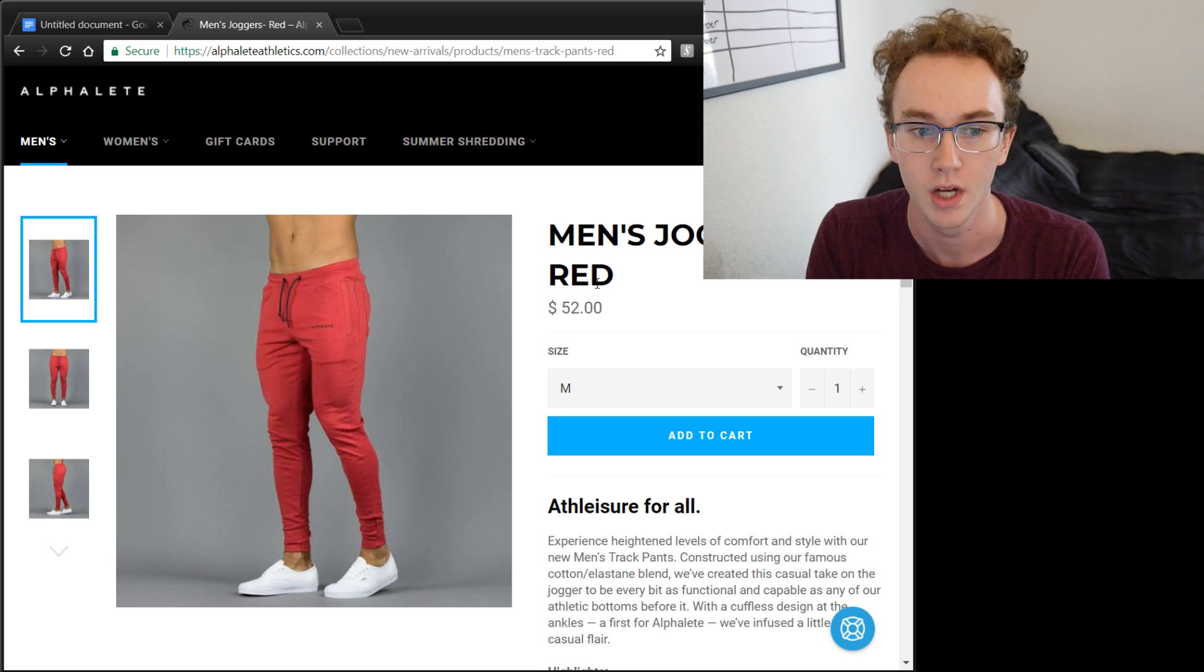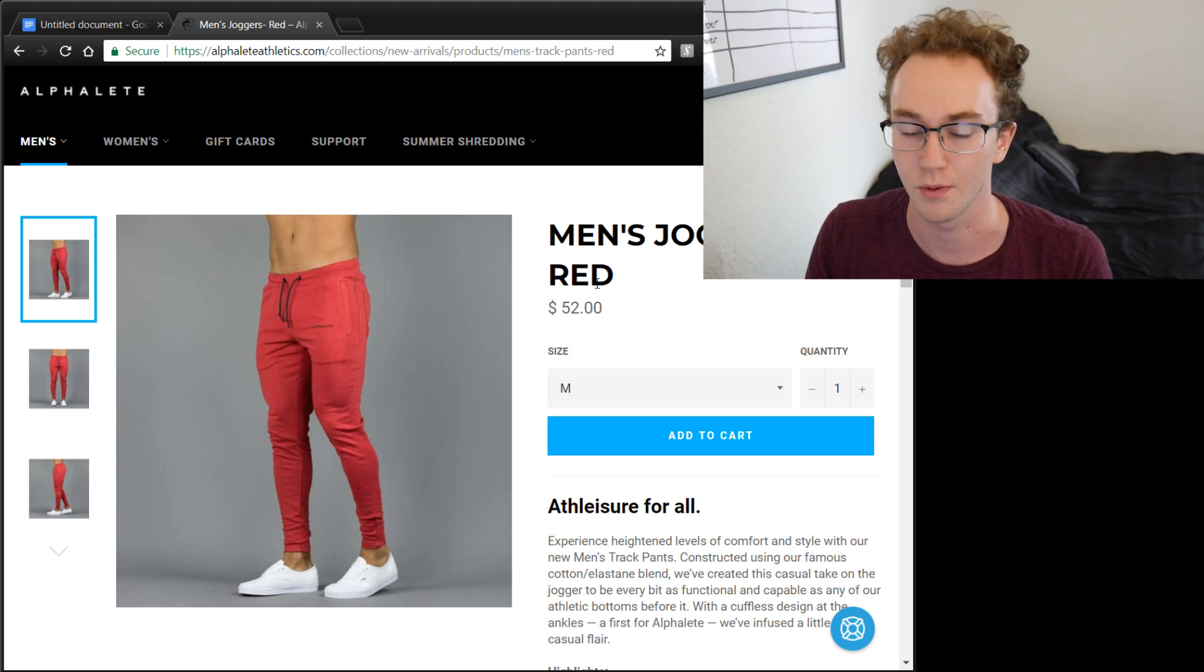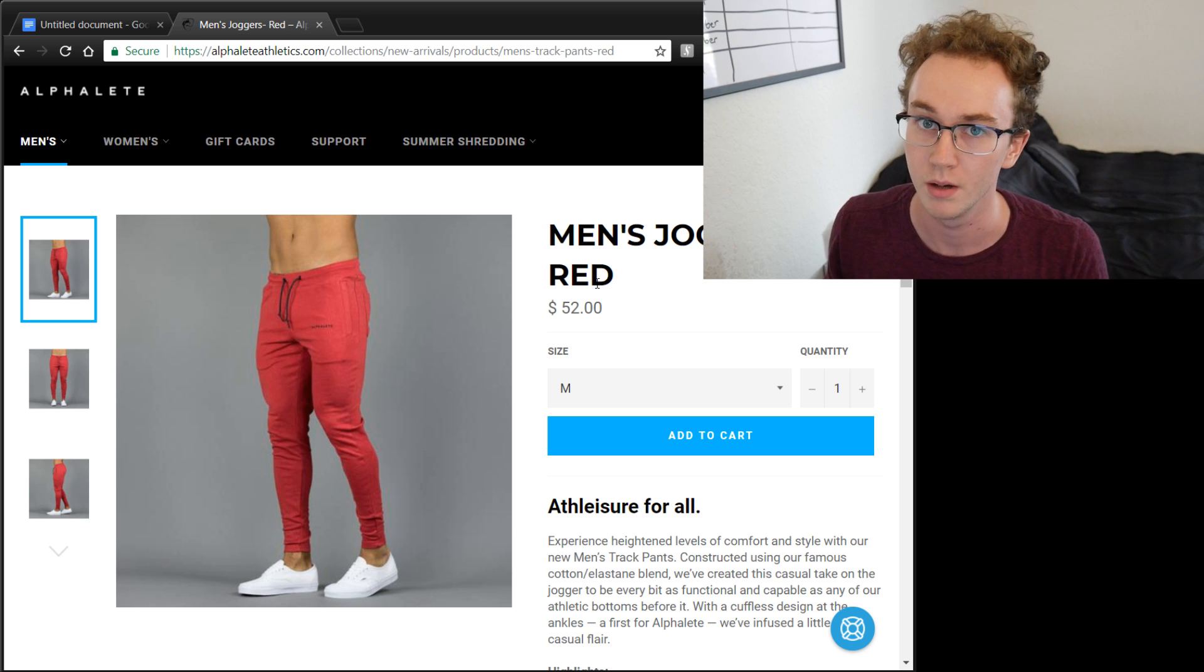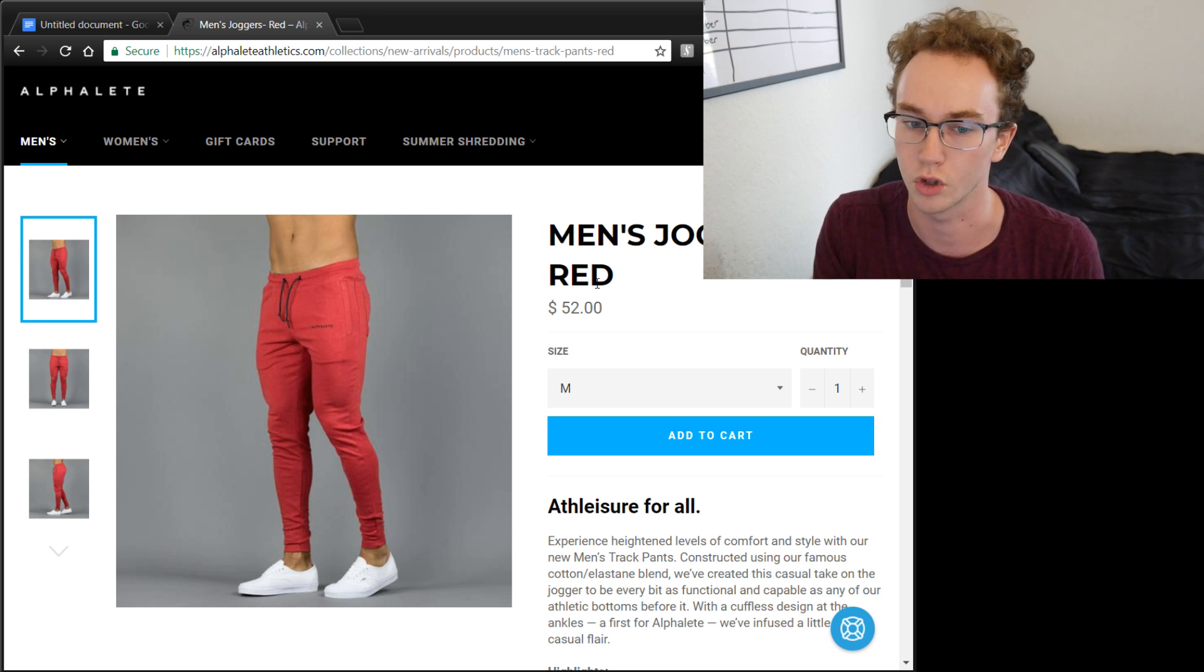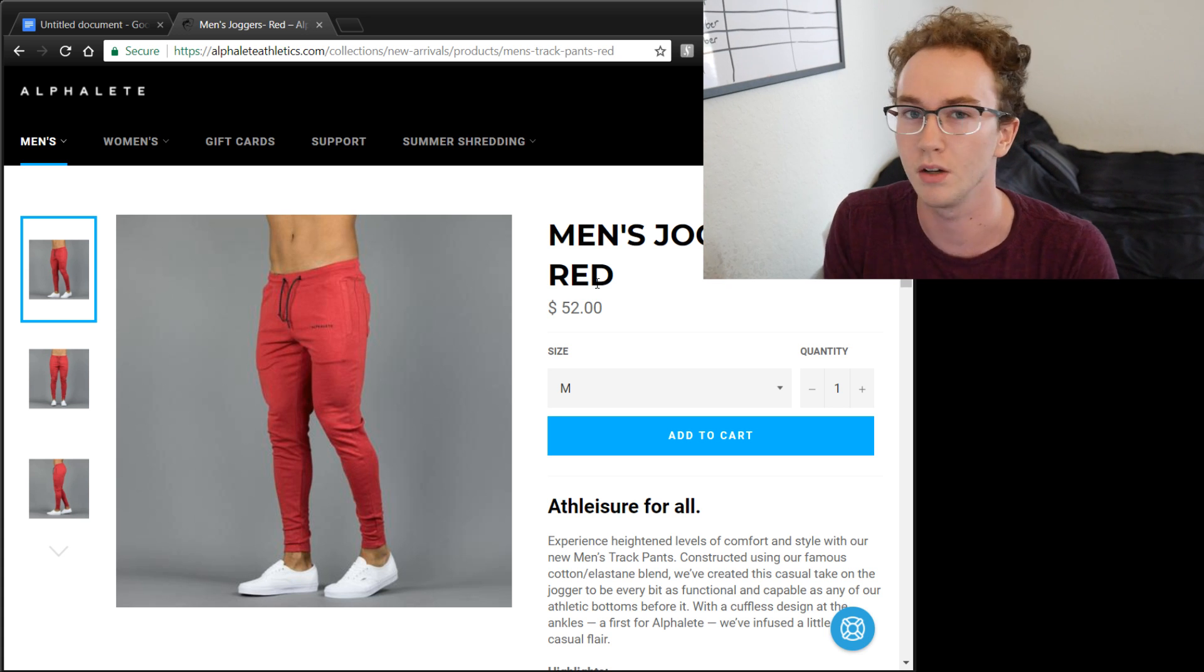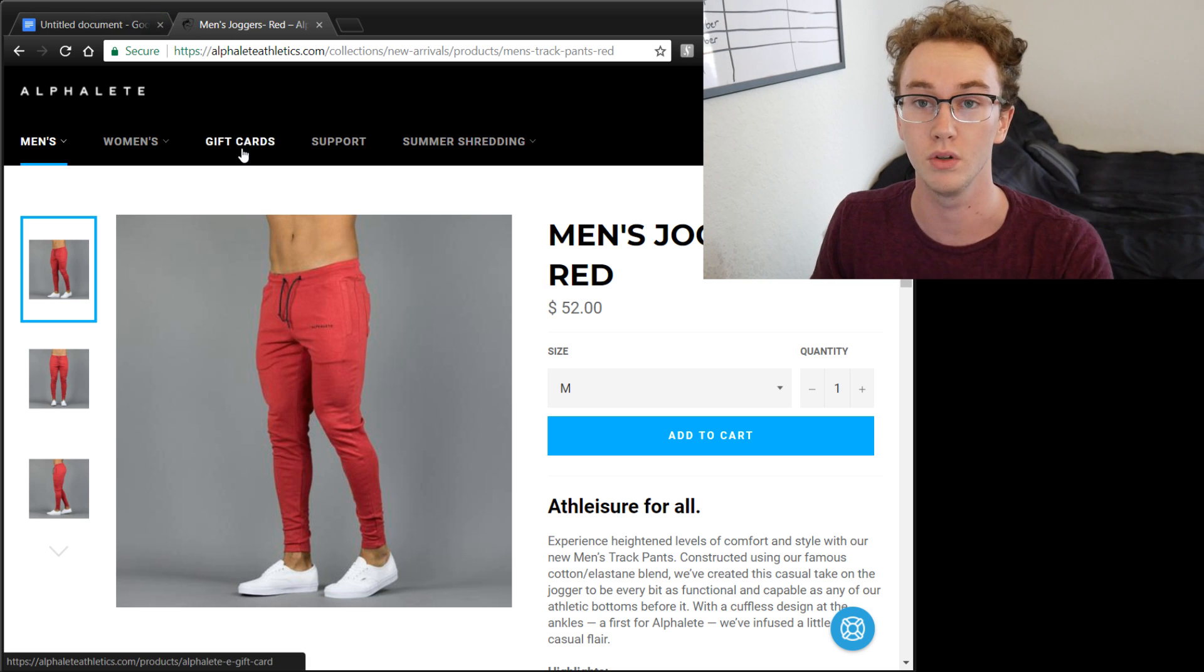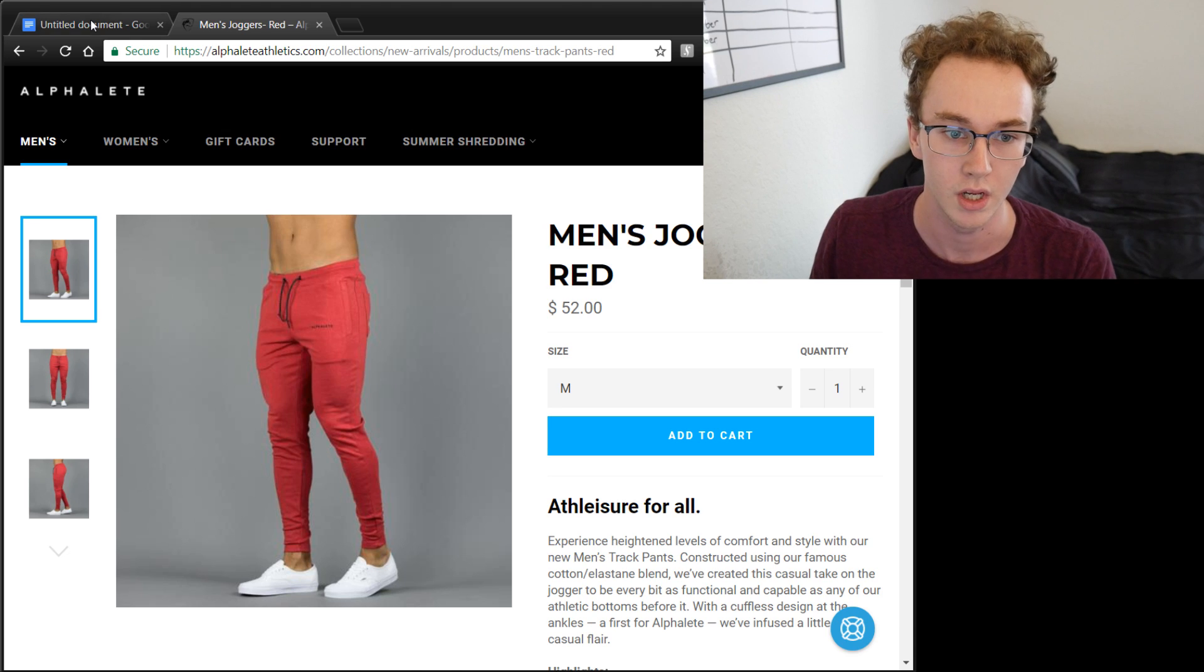This is because he has a brand, Alphalete. You can't just go randomly trying to sell the same joggers from AliExpress for 52 dollars unless you have a brand. People aren't going to buy it for 52 dollars because they don't trust in it. They might buy it for maybe 30 dollars if you don't have a brand, but then your profit margin isn't as high and stuff like that. So that's something to consider, just giving you a little bit of an example here with this e-commerce store.